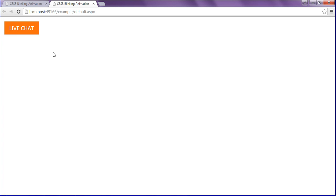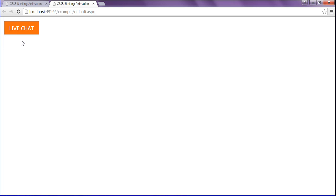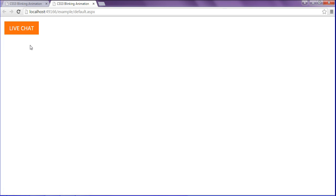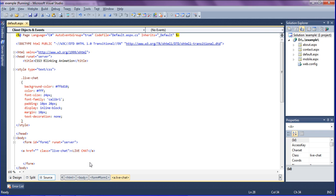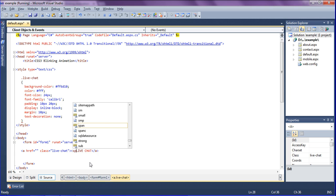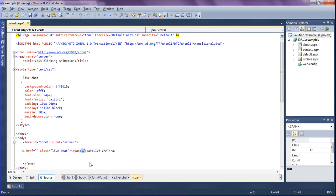Now I have to blink the text called live chat. For that I am going to add a span tag in my anchor tag. So span and just ending it.